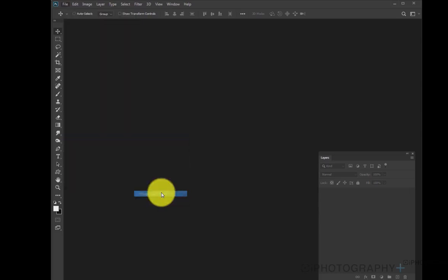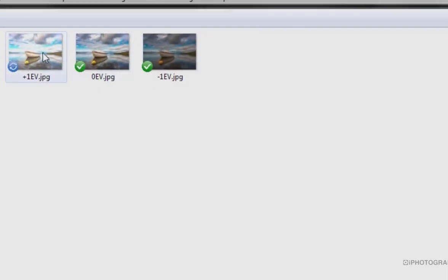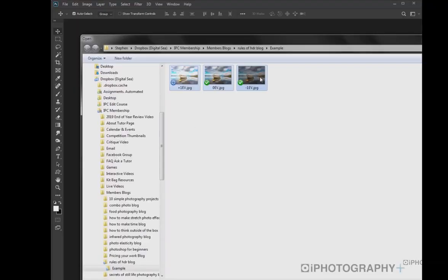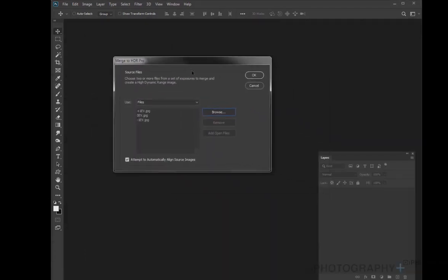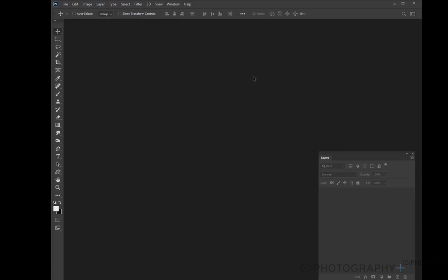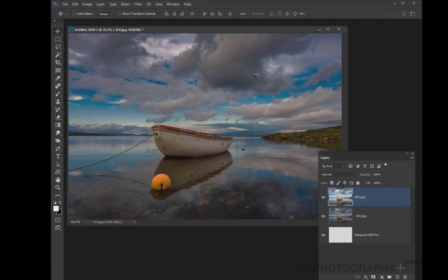Now we get the option to choose our images. Choose the images you've used in creating your HDR, which is normally one underexposed, one overexposed, and one exposed correctly. Once we've got those three selected, press OK, and then we move on to our next screen.